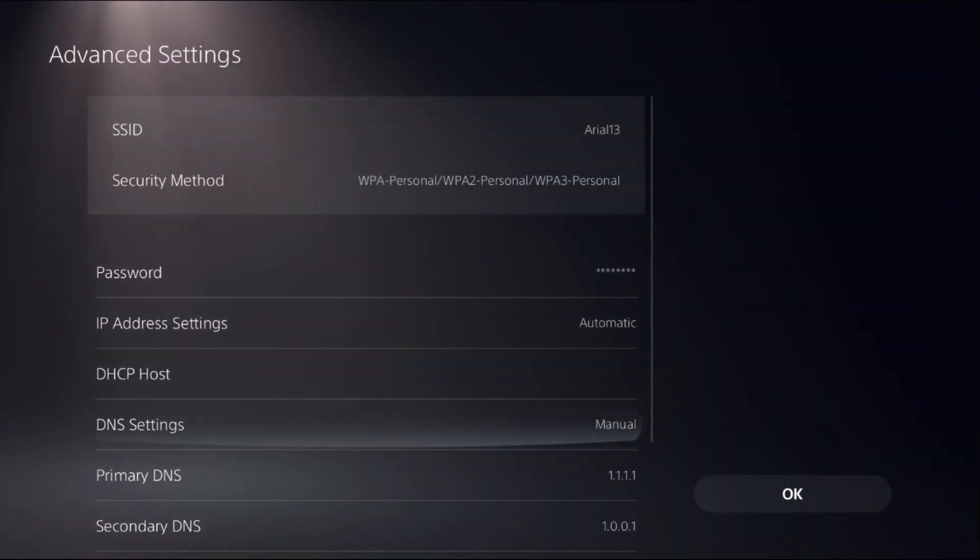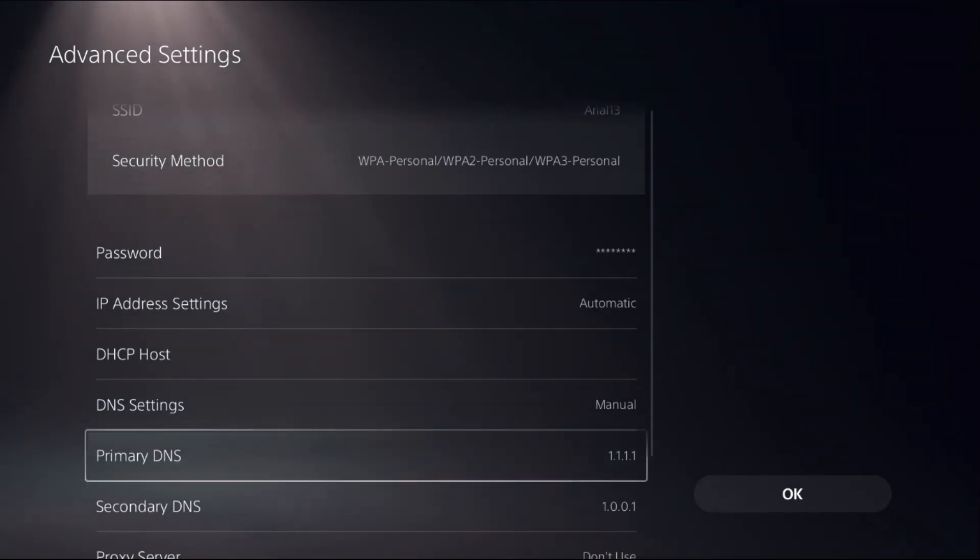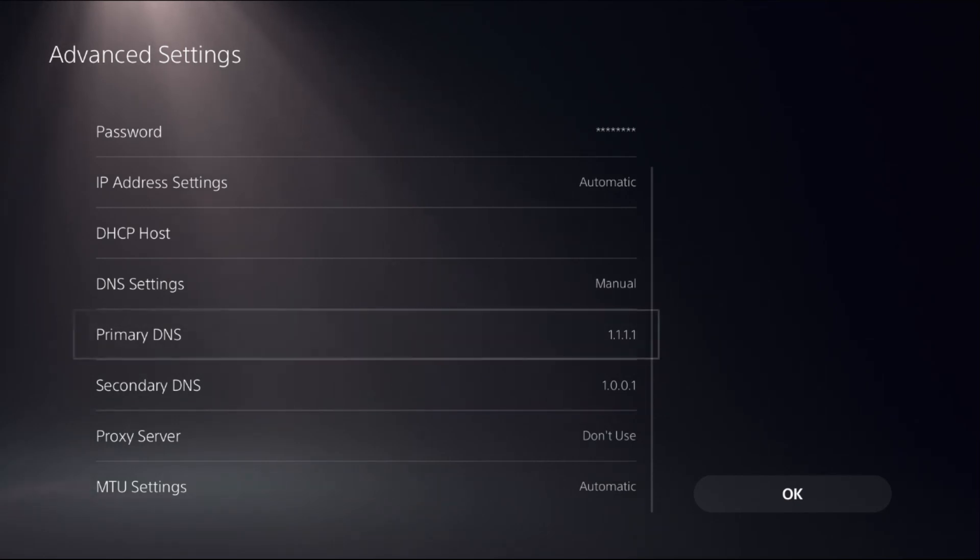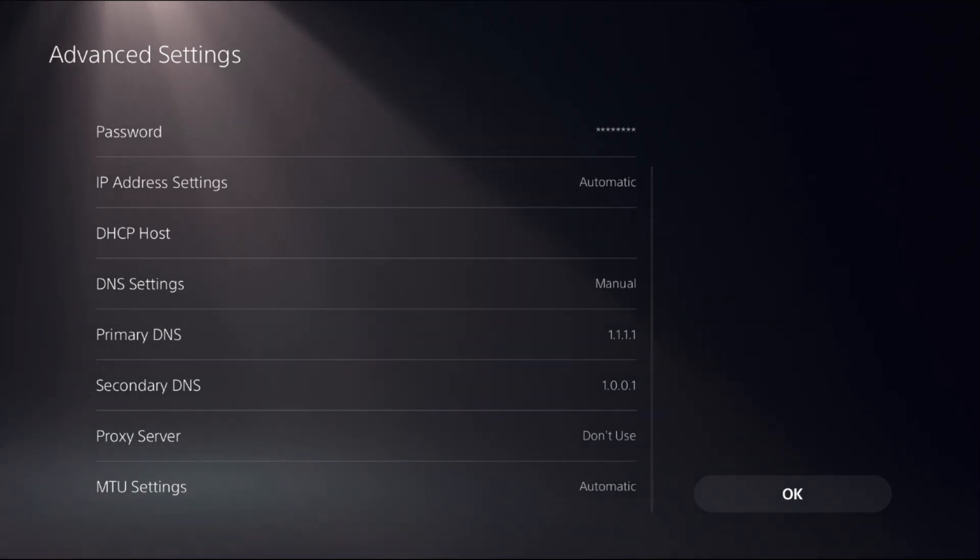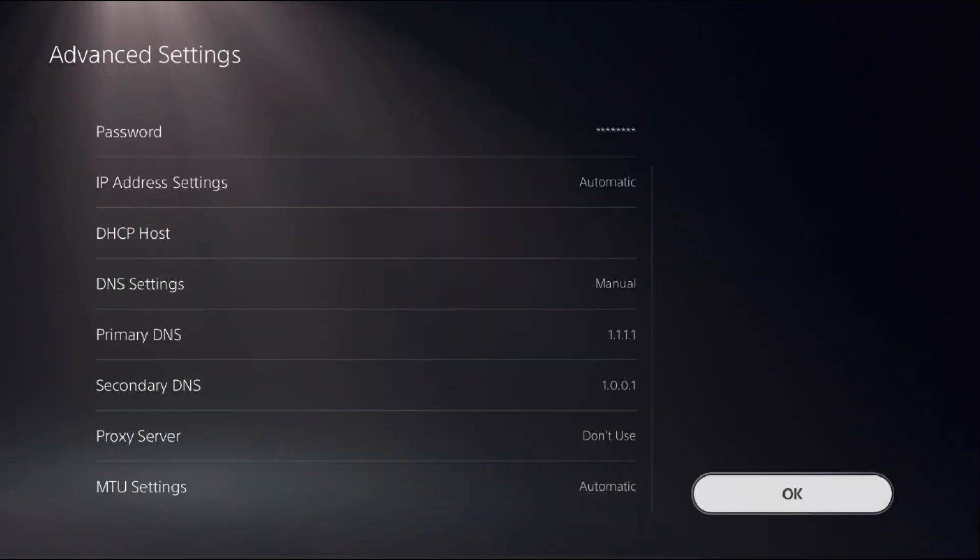Go down to DNS Settings and choose Manual. From here, access Primary DNS and Secondary DNS. In the Primary DNS, add 1.1.1.1, and in the Secondary DNS, add 1.0.0.1, then select OK.